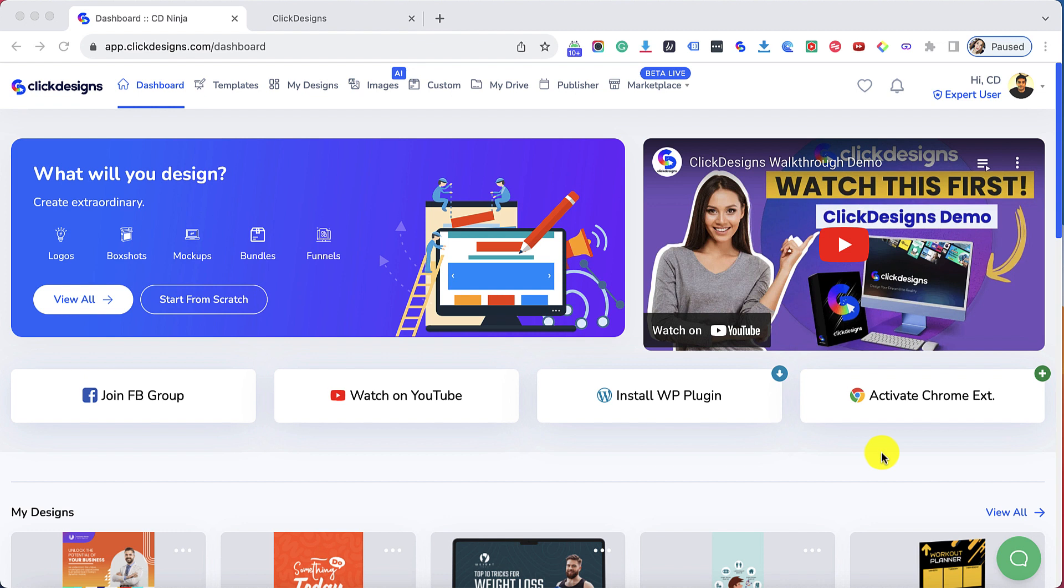After doing this you'll be able to access and use all your Click Designs graphics directly from your Go High Level account.